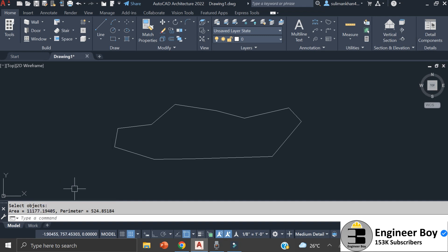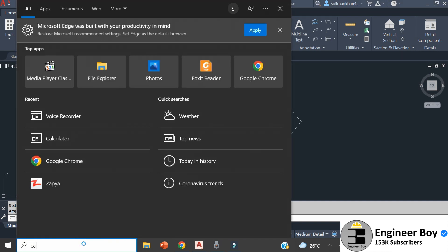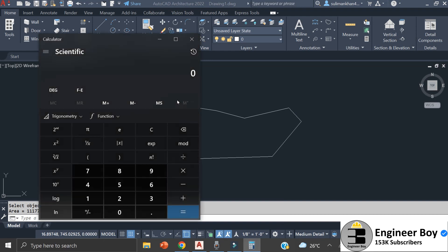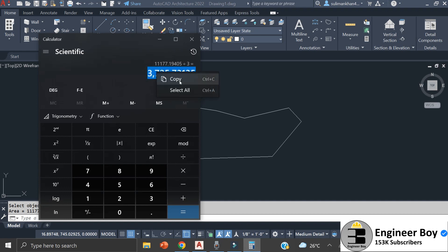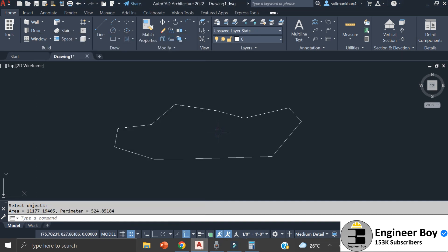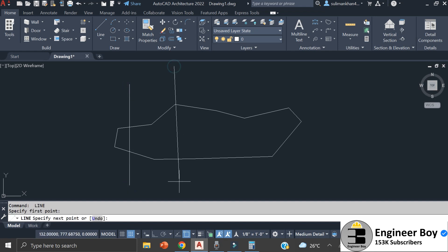I'm going to copy that area value and open the calculator, paste it in, and divide this property into three equal parts — dividing by three. Now I'll copy the result, which will be the area unit for each split parcel. Next, you have to decide which direction you're going to split the property.